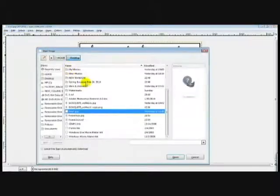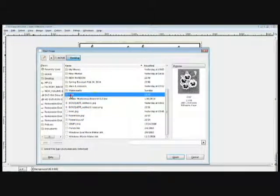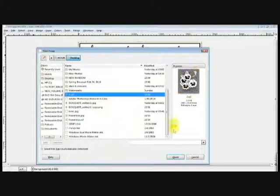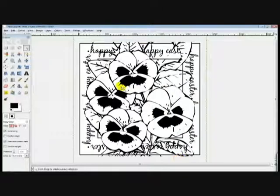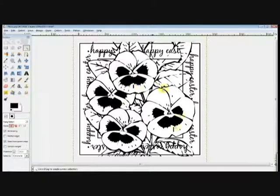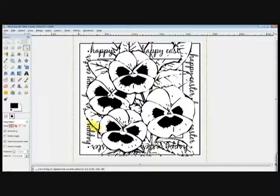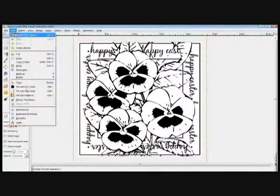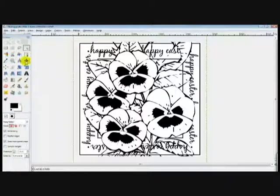Now you're going to go to File again, Open as Layers again, and then you're going to go to the one you just saved that has this transparent background and hit Open. That actually opens that on top of the other.